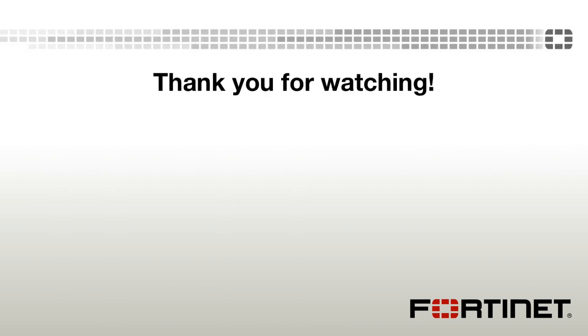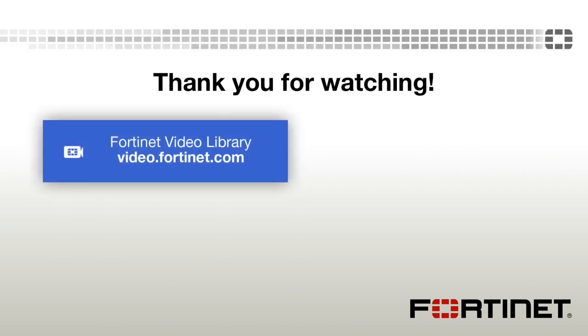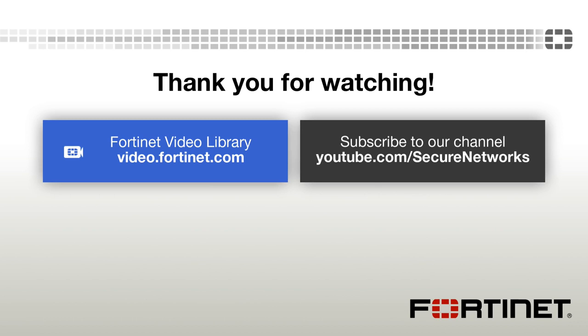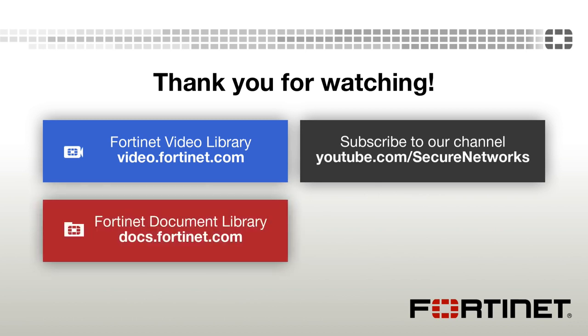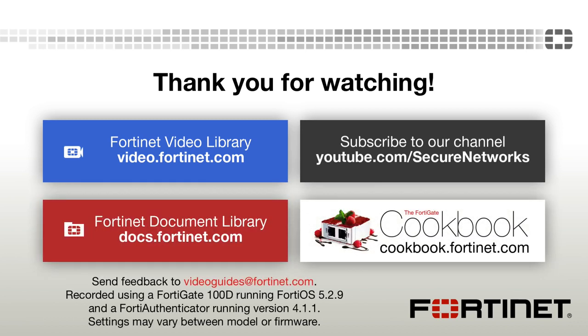Thanks for watching. If you'd like to see more videos like this one, click here to subscribe. You can also find a written version of this recipe at cookbook.fortinet.com.